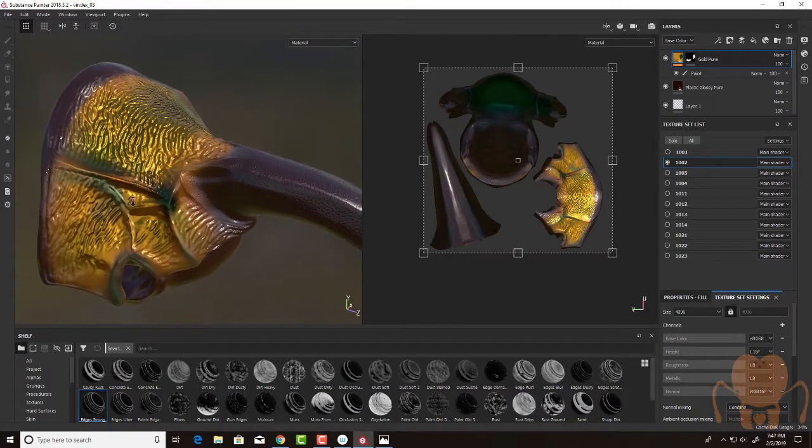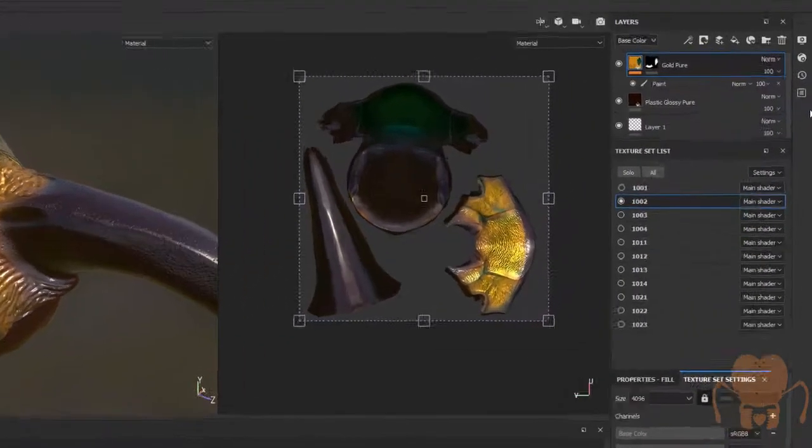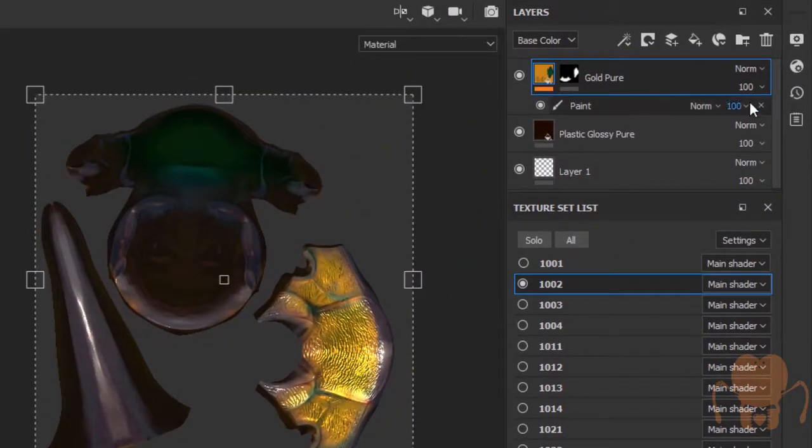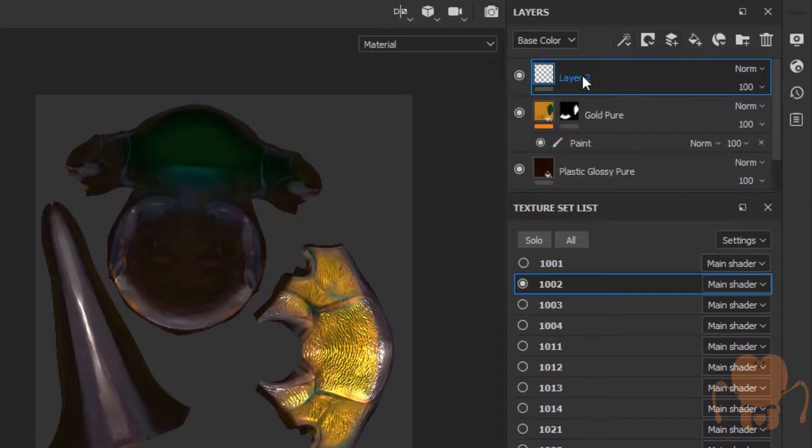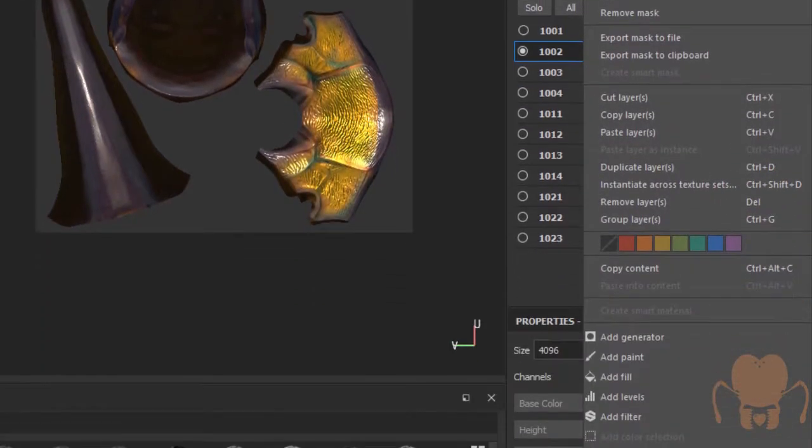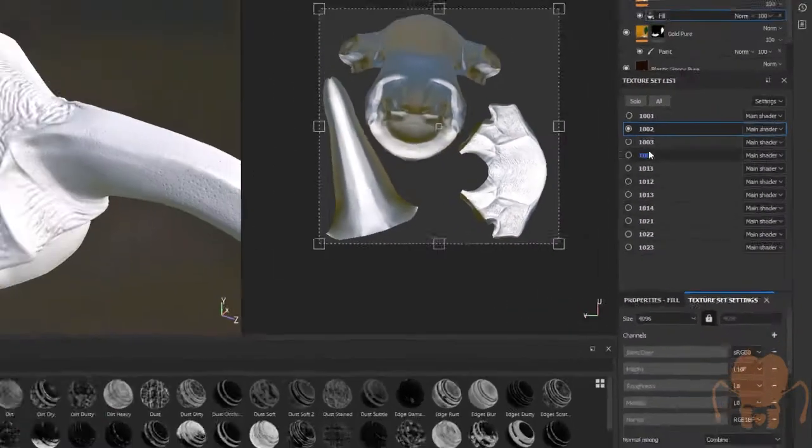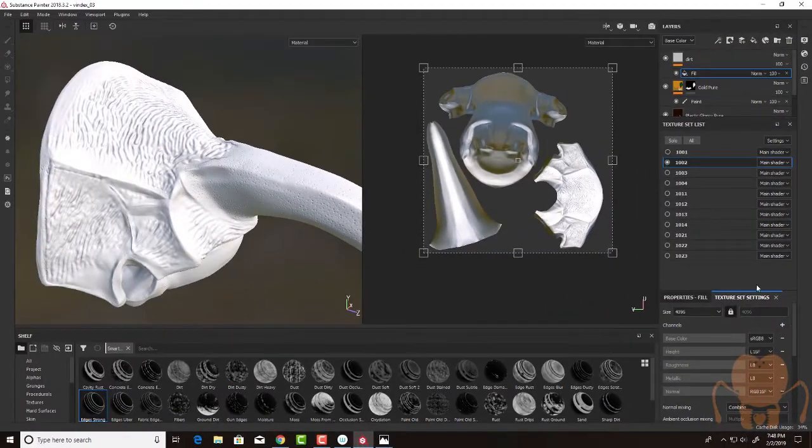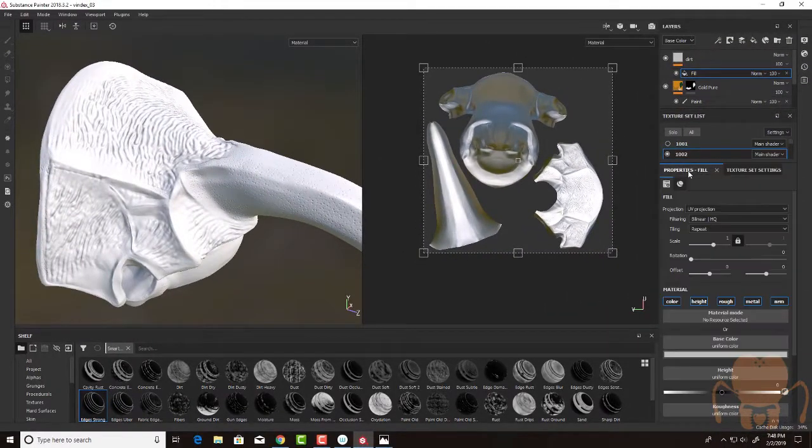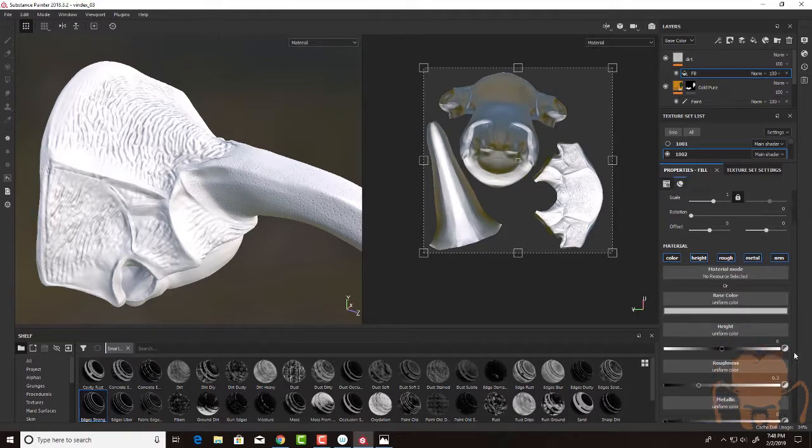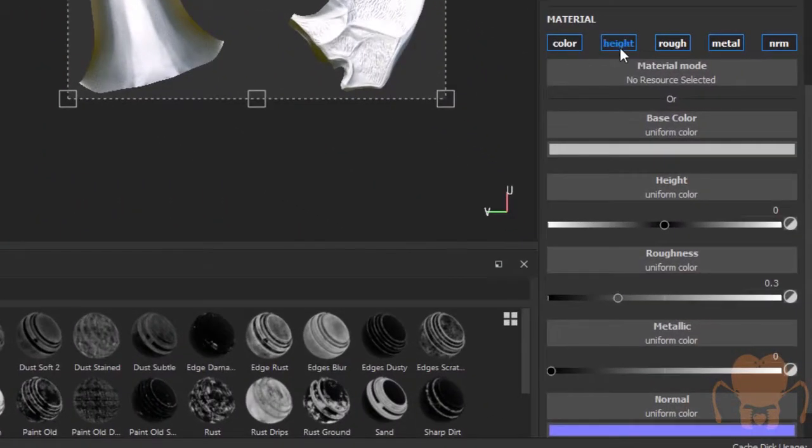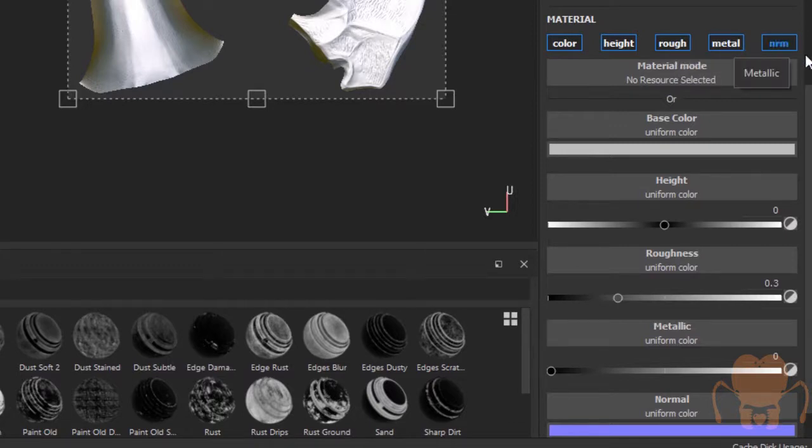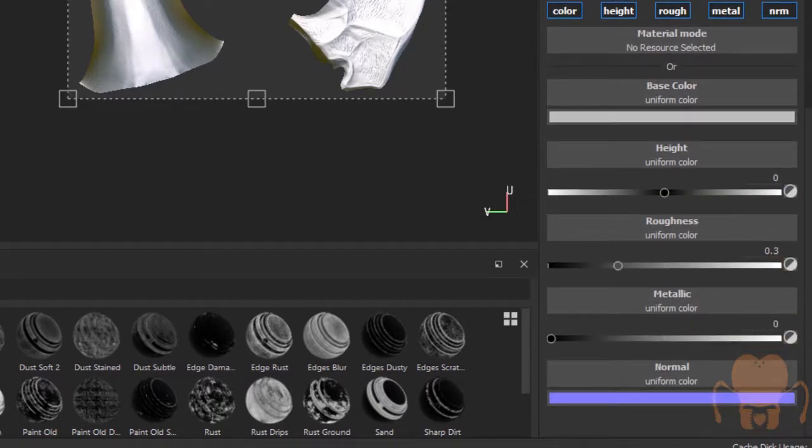So we can do that really quickly by taking advantage of smart masks. Let me show you my process for doing that. I'm going to create a new layer and let's name it Dirt. And I'm going to add a fill. Right click, choose add fill. And then down here in my properties for the fill, I want to do color, height, roughness, metallic and normal. So let's keep them all on. I don't know if I'm going to do much with normal so let's turn that off for now.